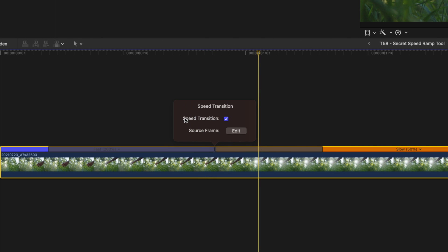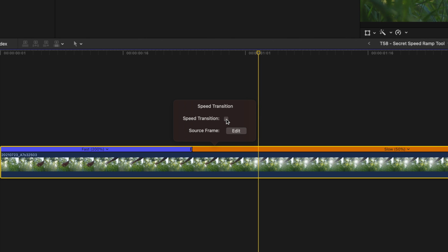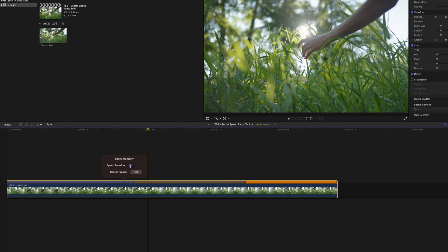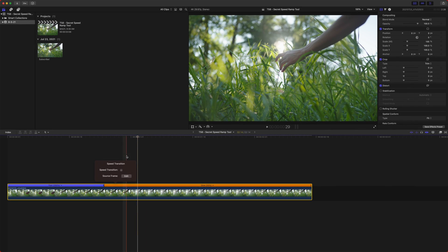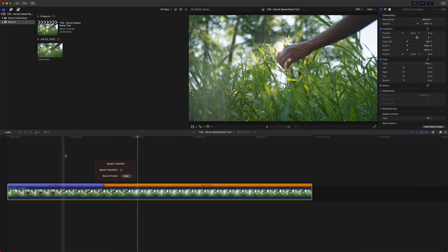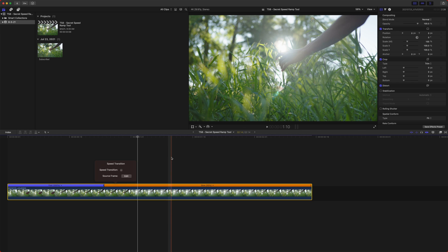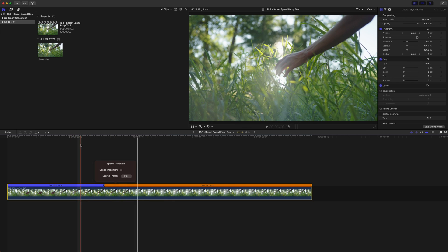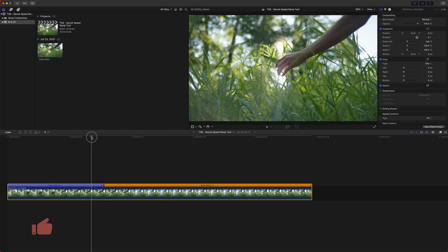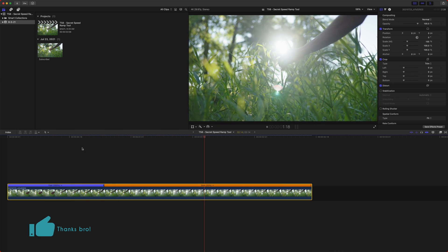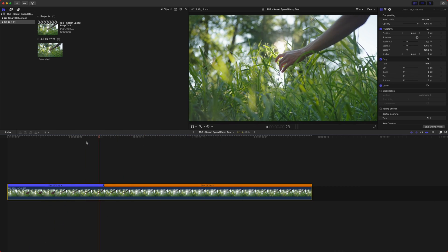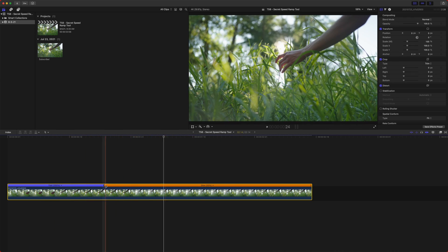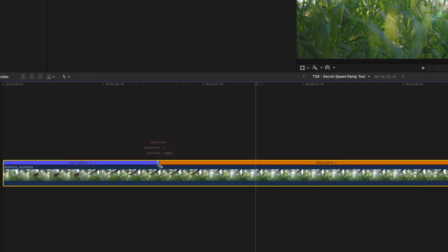The first option here, speed transition, we can enable or disable. And you'll notice that these gray bars go away. So essentially what this does is rather than have a nice smooth ramp into 50% speed, we actually just have almost like a cut in the speed. So if I play it, it just immediately hits into that 50% speed. The next feature,